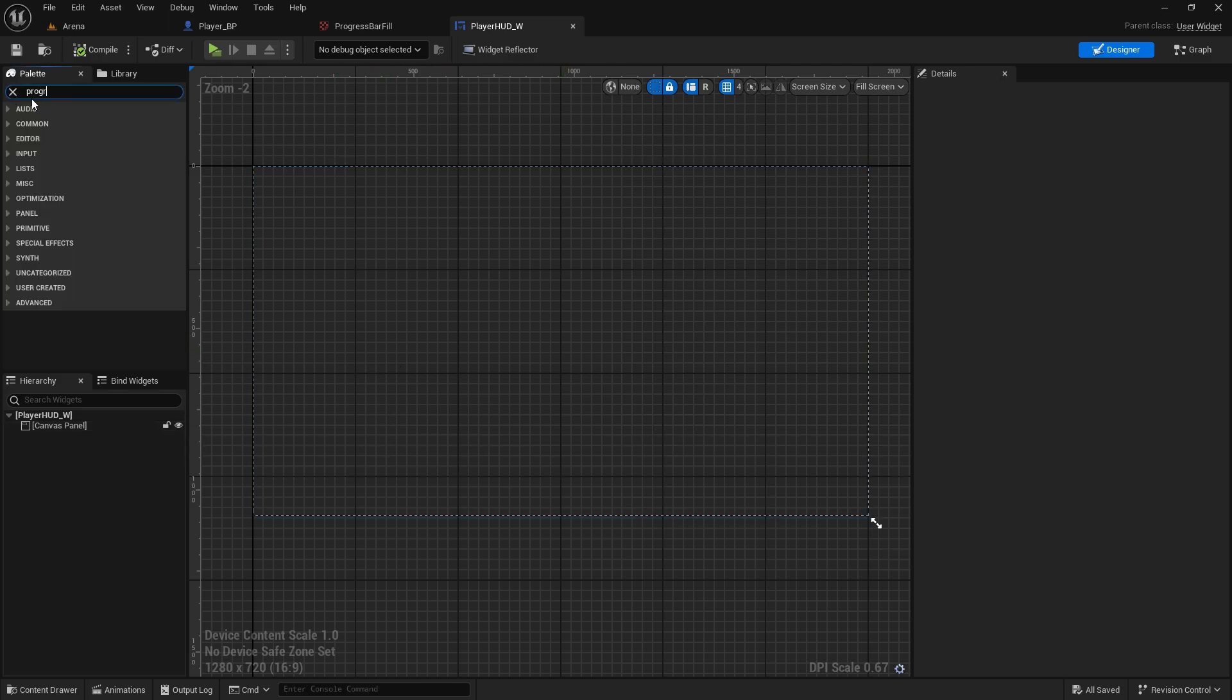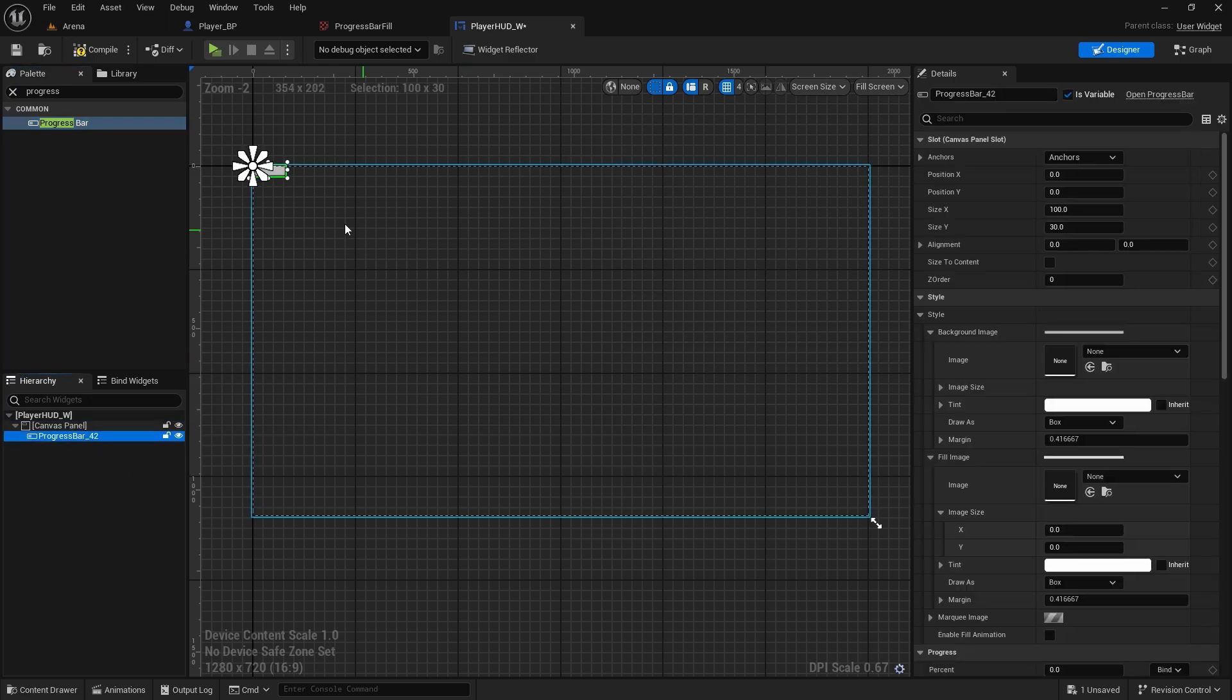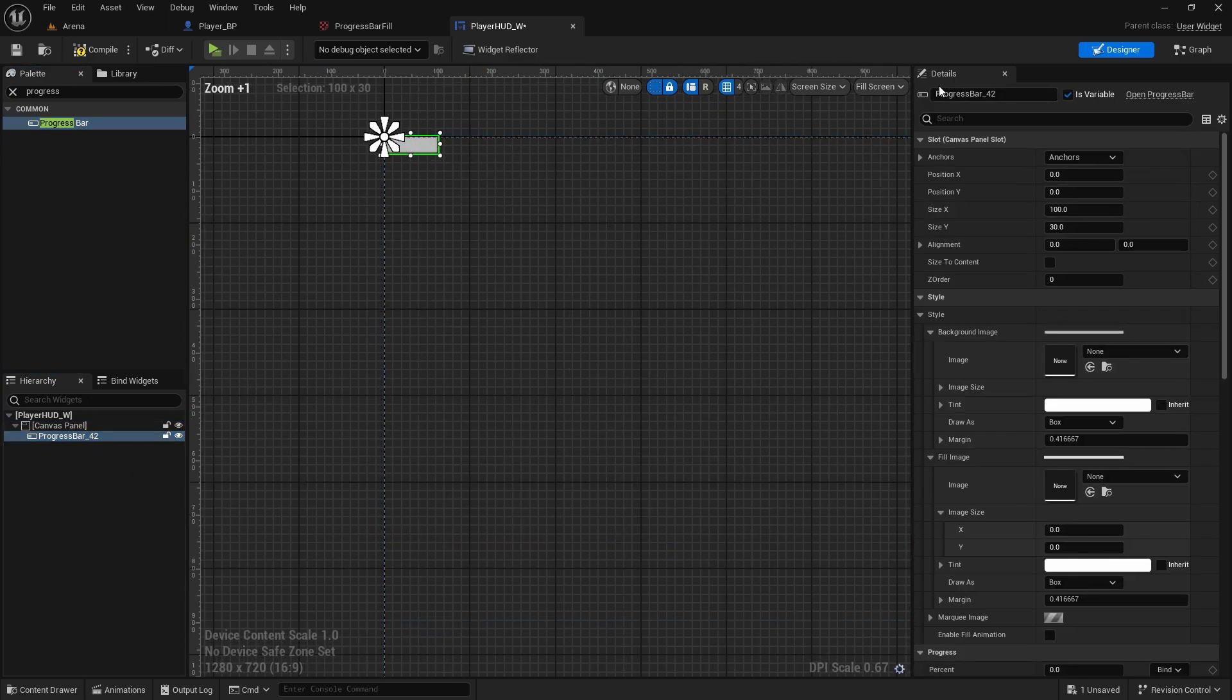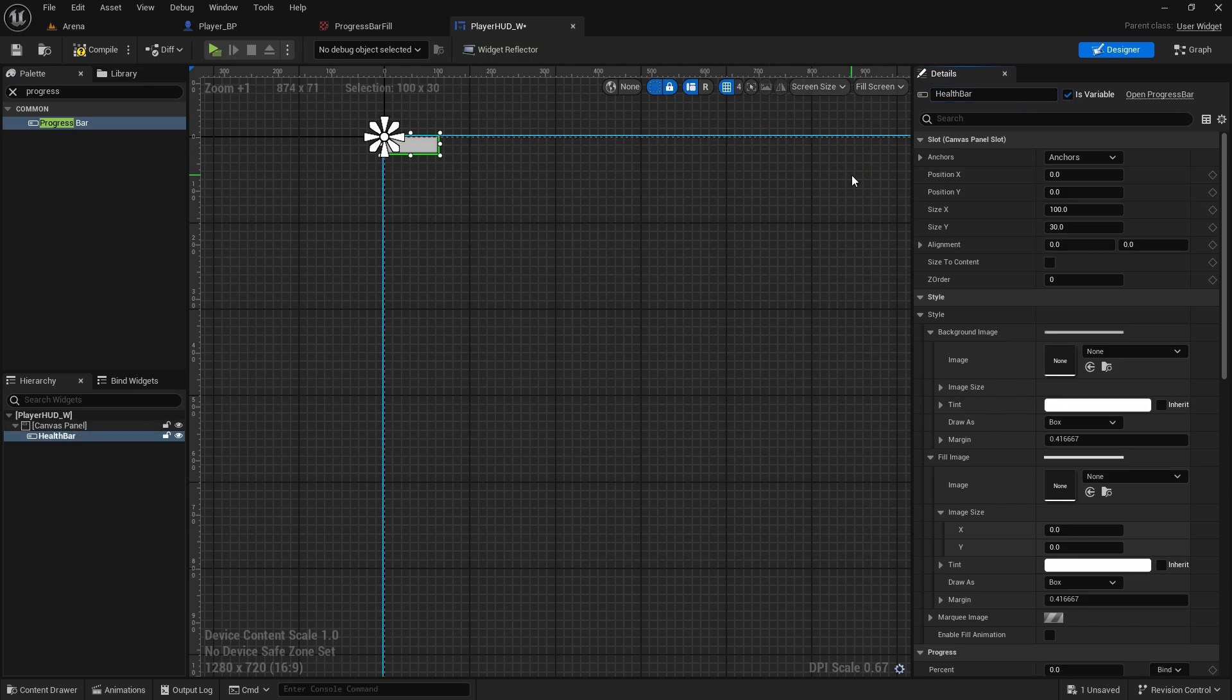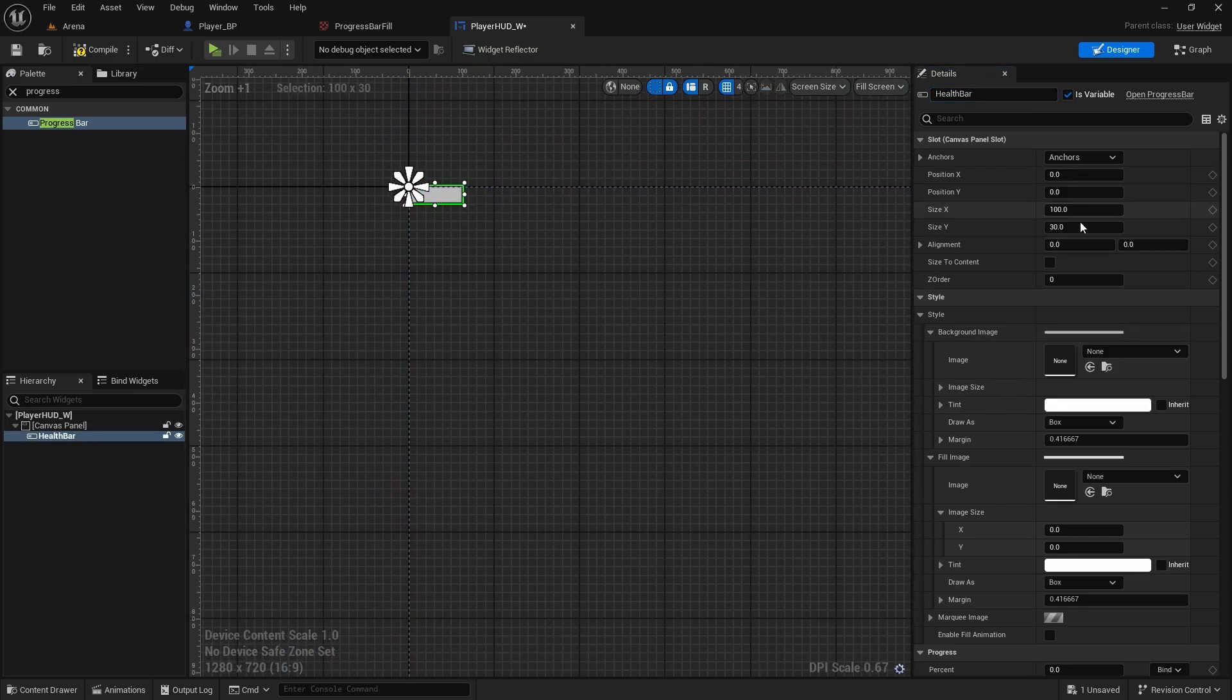So we need to search for progress bars, add it to the canvas panel. This one will be health bar. And there's quite a few options that you have on these bars and I'll try to go through all of them.